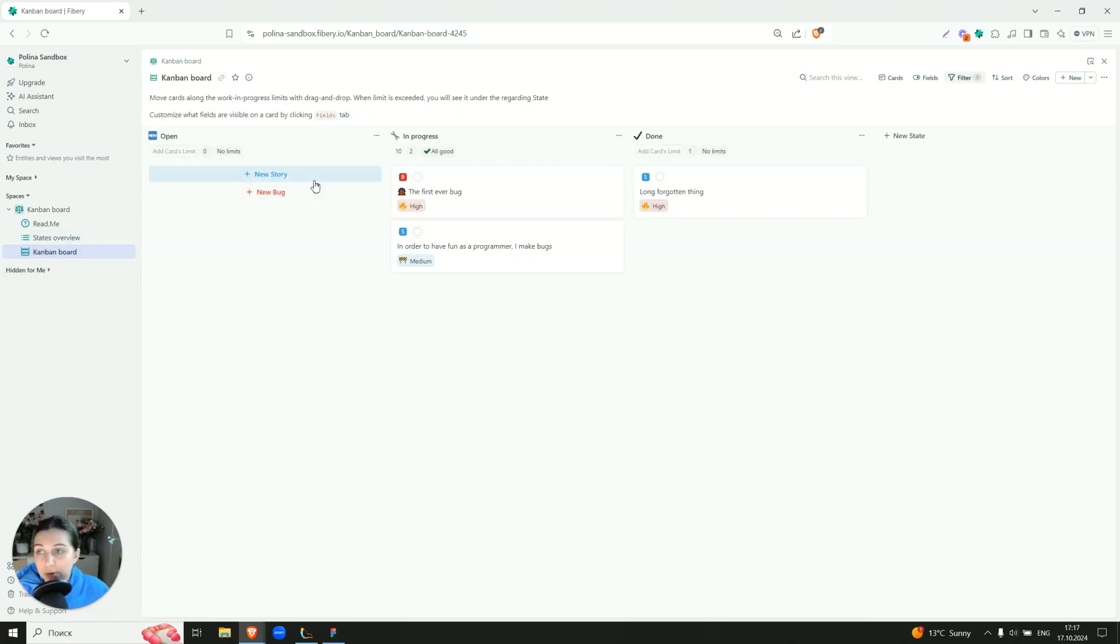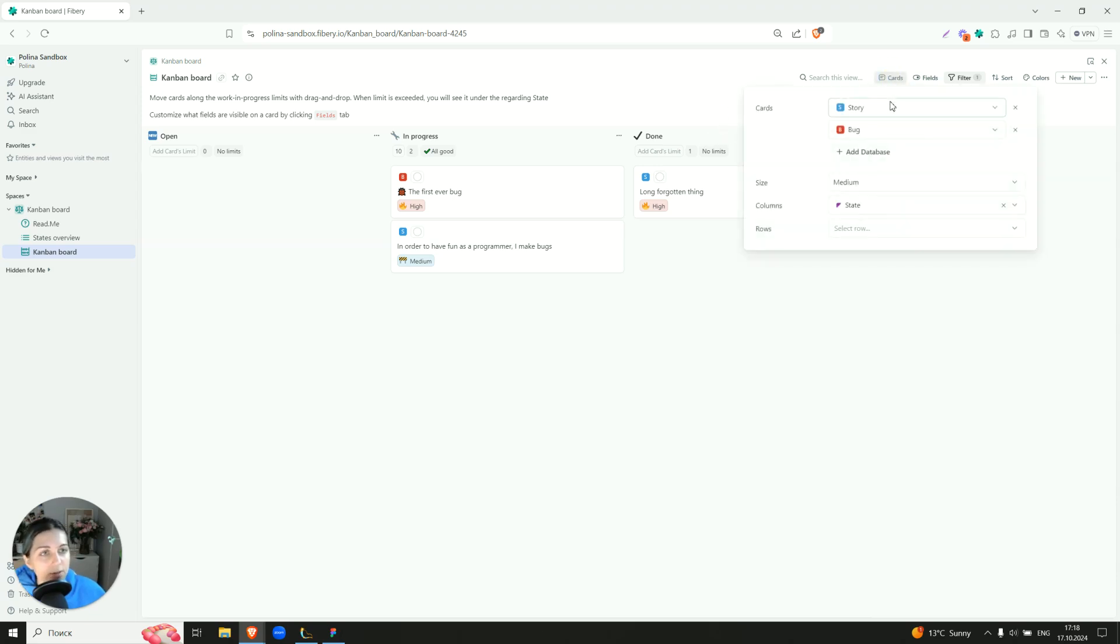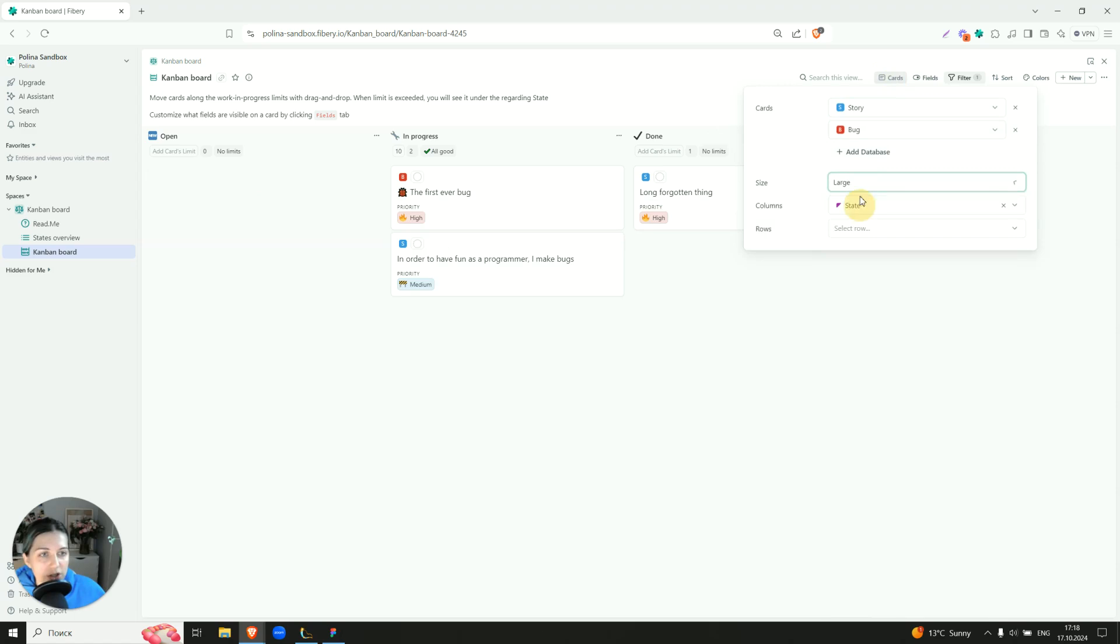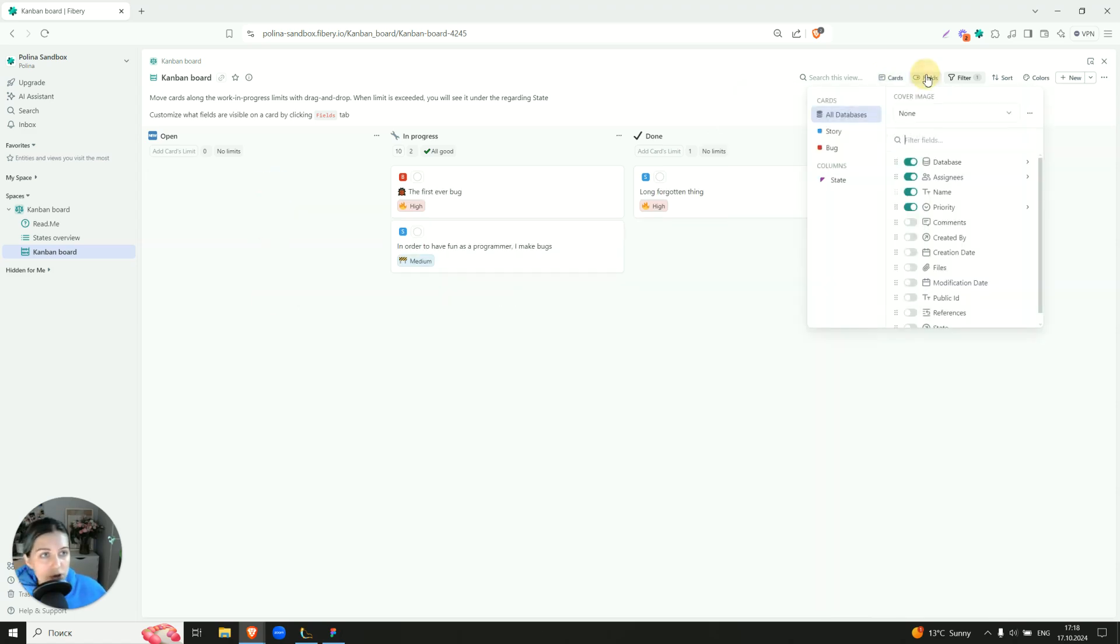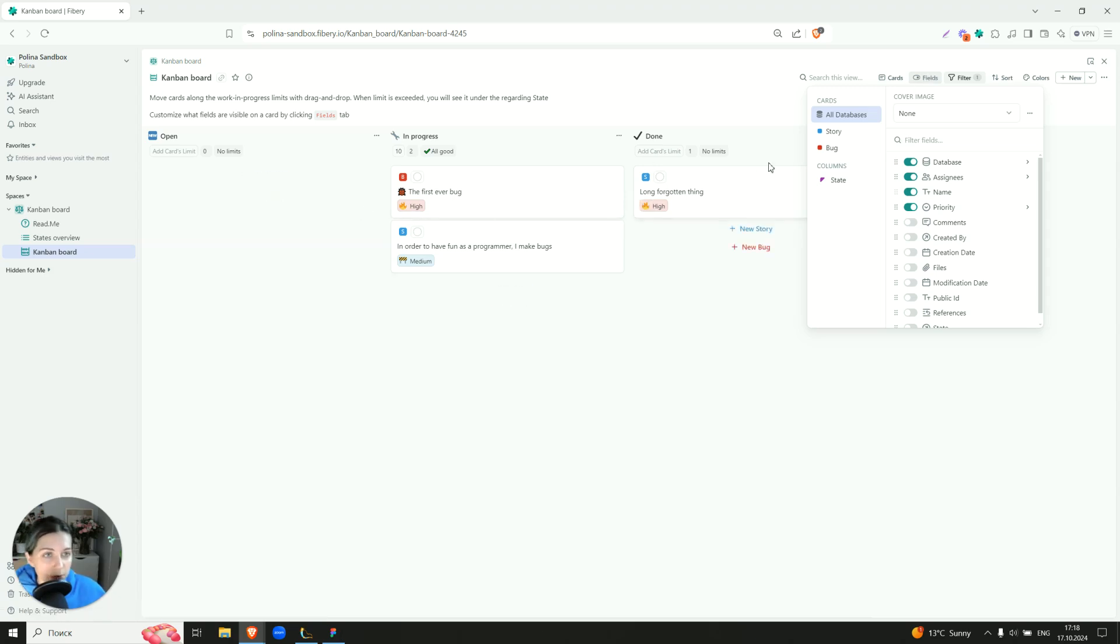And we have a Kanban board because it is Kanban board template. So what do we have here? Here we have stories and bugs. They're grouped by state. You can change here the size of the card. Here we also show which fields are shown right now on this view.